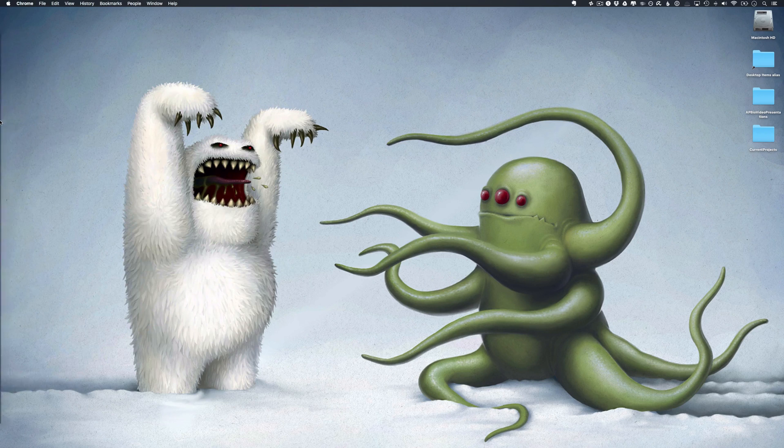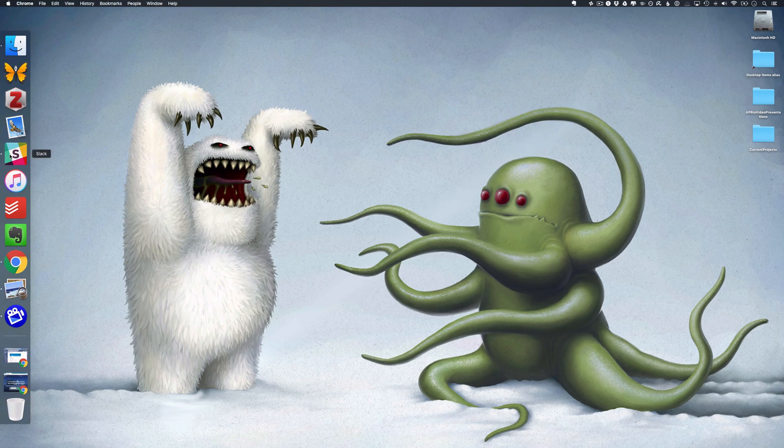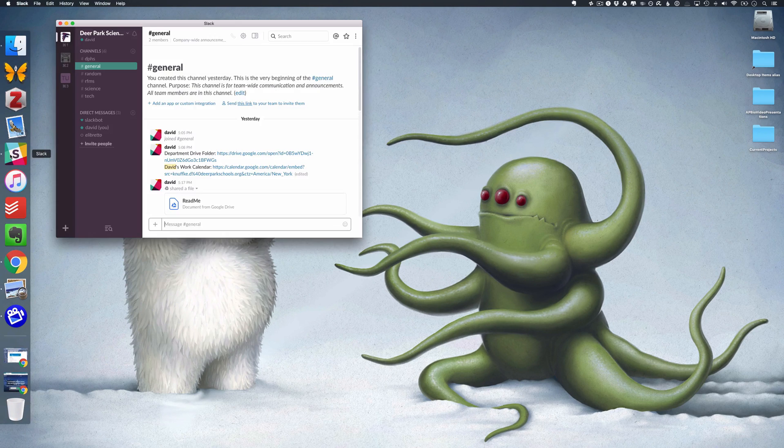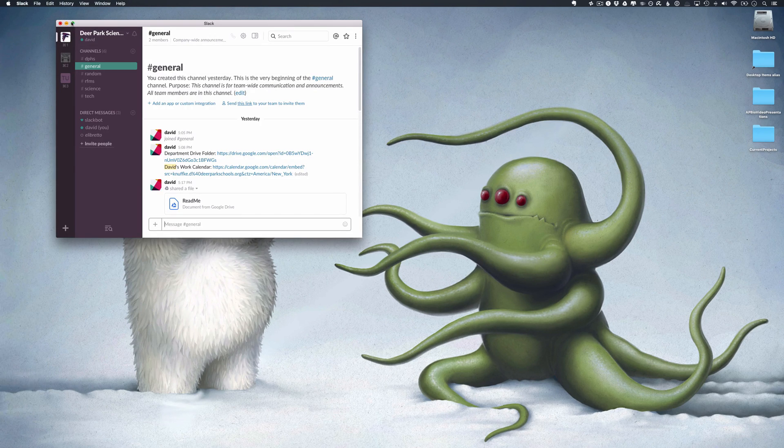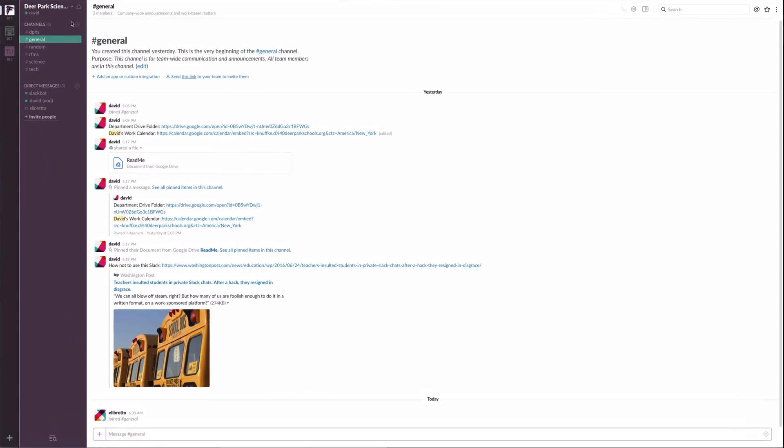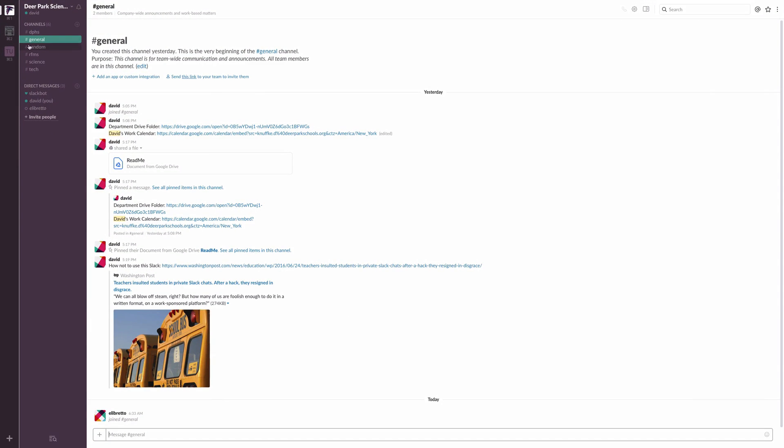And that's probably going to be the best way to do it because you can just put in your information. So once you do that, you're going to get something that looks like this. Let me just go to full screen. And so we have our Deer Park Science Slack chat over here.